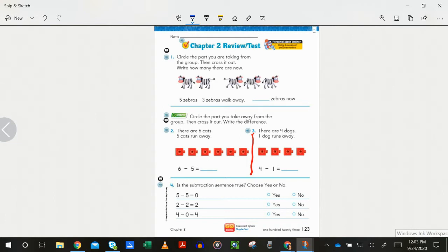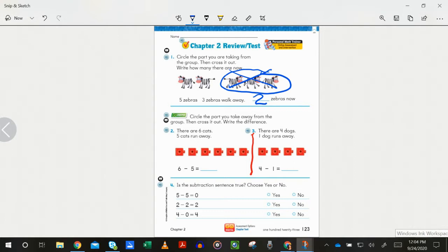Number one: we had five zebras. It says three walk away, so we take three and cross them out. And now we have two. So if you crossed out three and wrote down two, you get the star; otherwise you get a stare. Number two: there are six cats, five run away — six minus five. We should circle a group of five, cross it out, and one remains. If that is what you did, you get a star; otherwise fix it with your crayon and give yourself a stare.